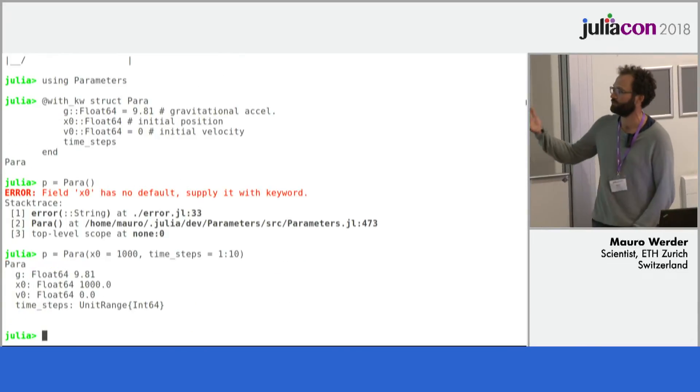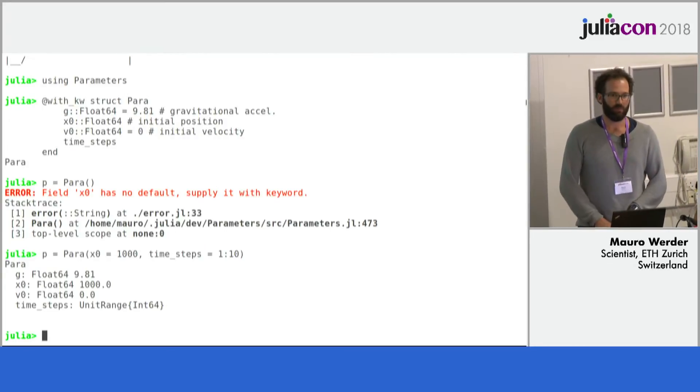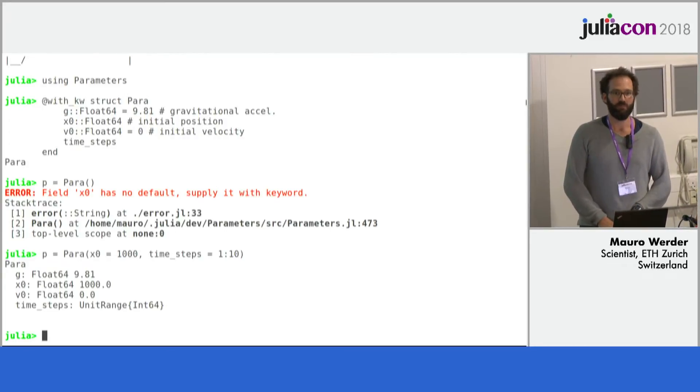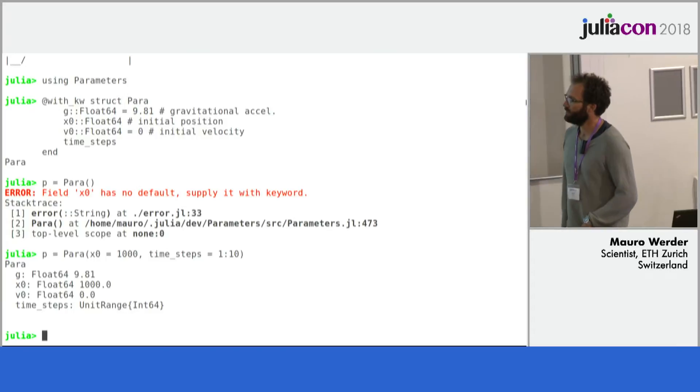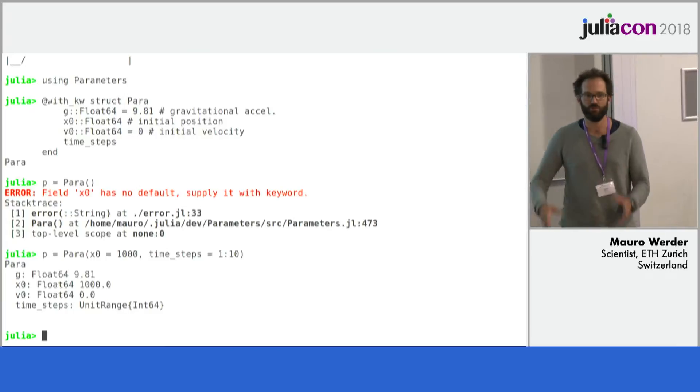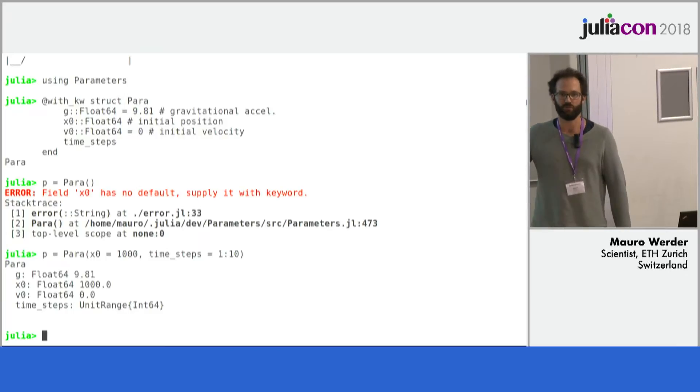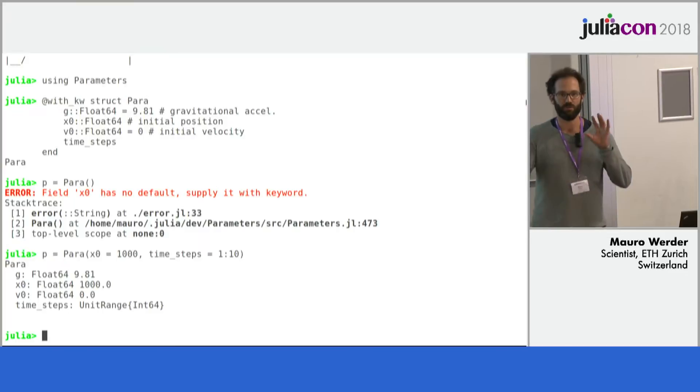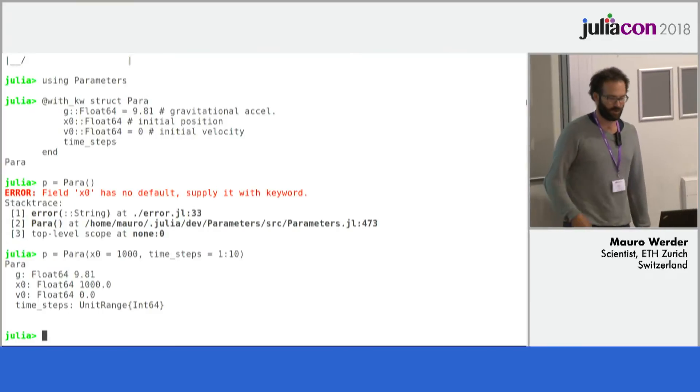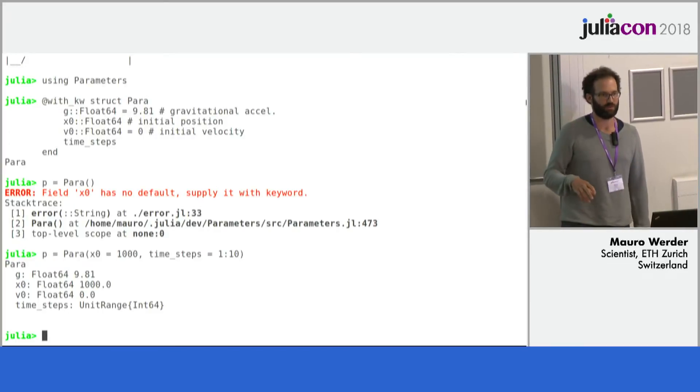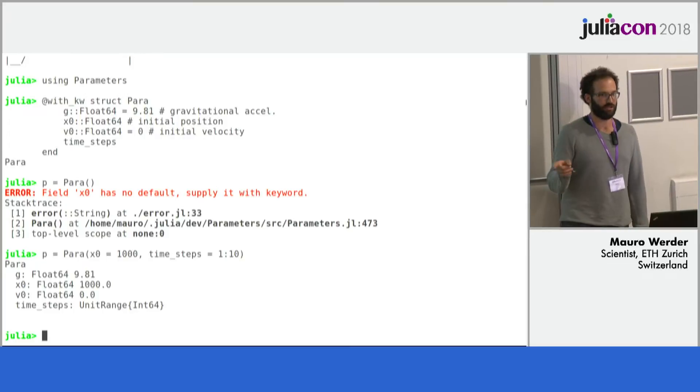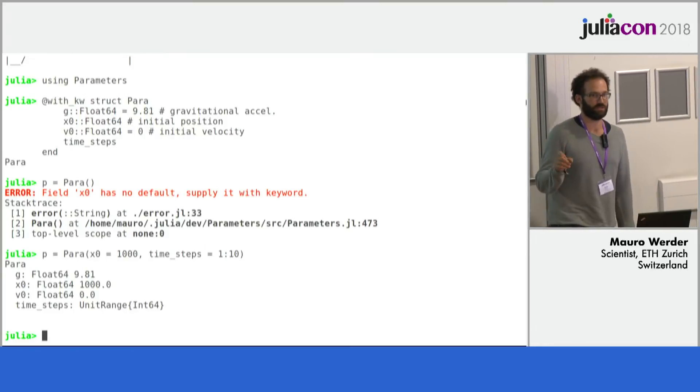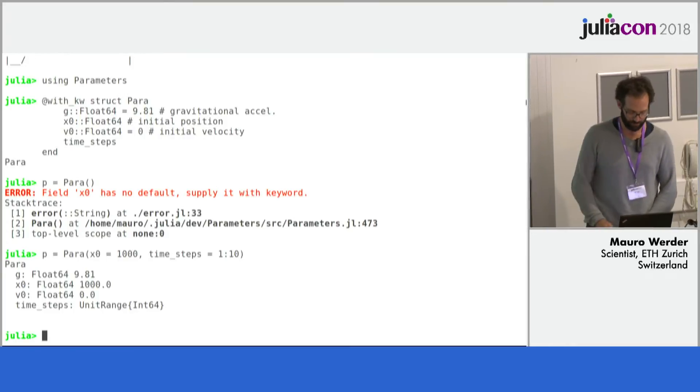So let's provide 1000 and 10 time steps and out you get this parameter structure. So now it's much easier to construct these. It's just usual keyword arguments for functions. So you can mix as you wish. And it's the same semantics as in keywords which actually changed slightly from 0.6 to 1.0 by the way.